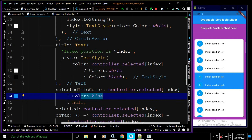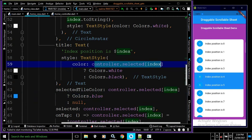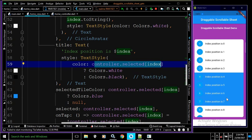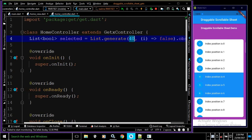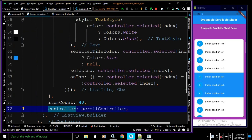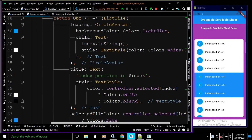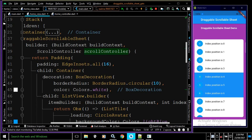So whenever I tap an item it is selected in blue, and tapping again sets it back to false and restores the default color. The itemCount is set to 40, and correspondingly in the HomeController I have generated the selected list with 40 values all initialized to false using List.generate(40). In the controller of the ListView I have specified the scrollController passed from the DraggableScrollableSheet builder.